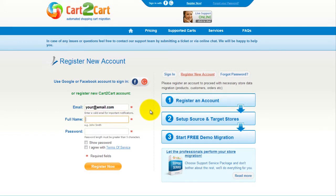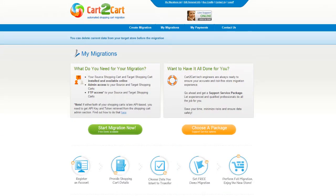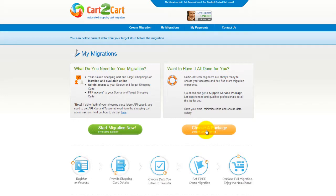It's completely web-based, so there's no software to install and you can get started right away. You can choose between two options: if you would like to perform migration on your own, click Start Migration Now. If you would like to get assistance from the Cart2Cart team, choose one of the Support Service Packages.